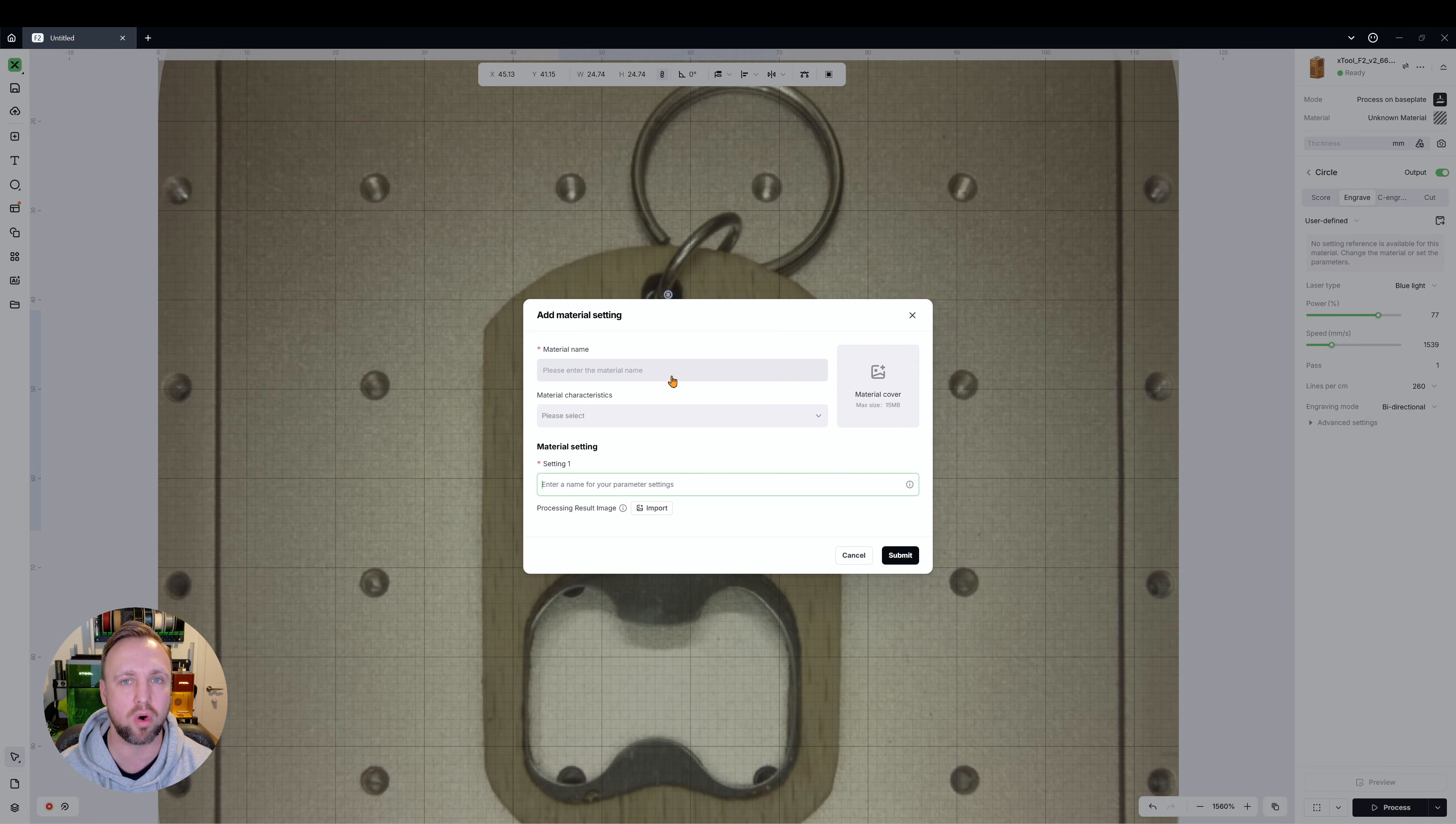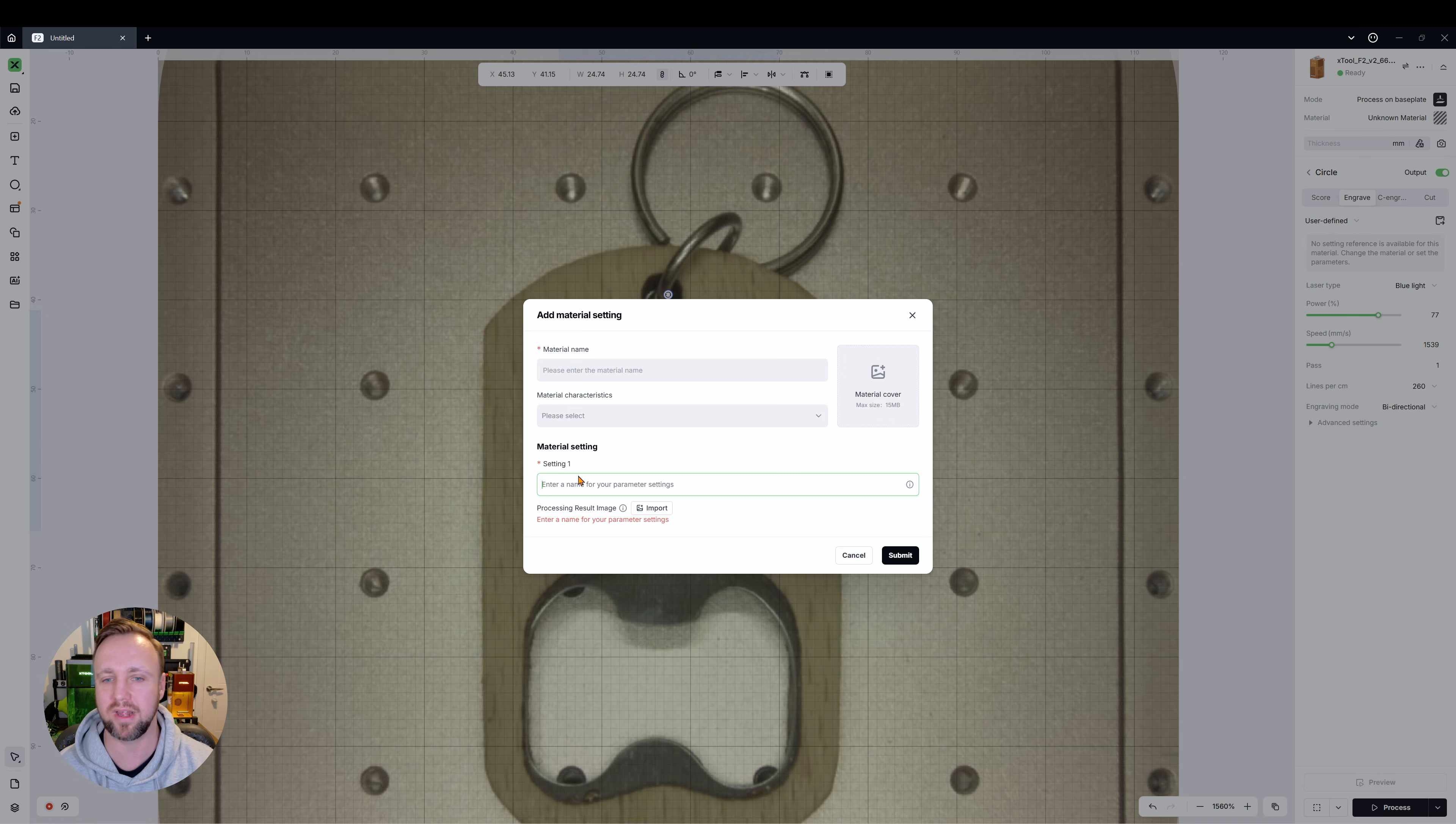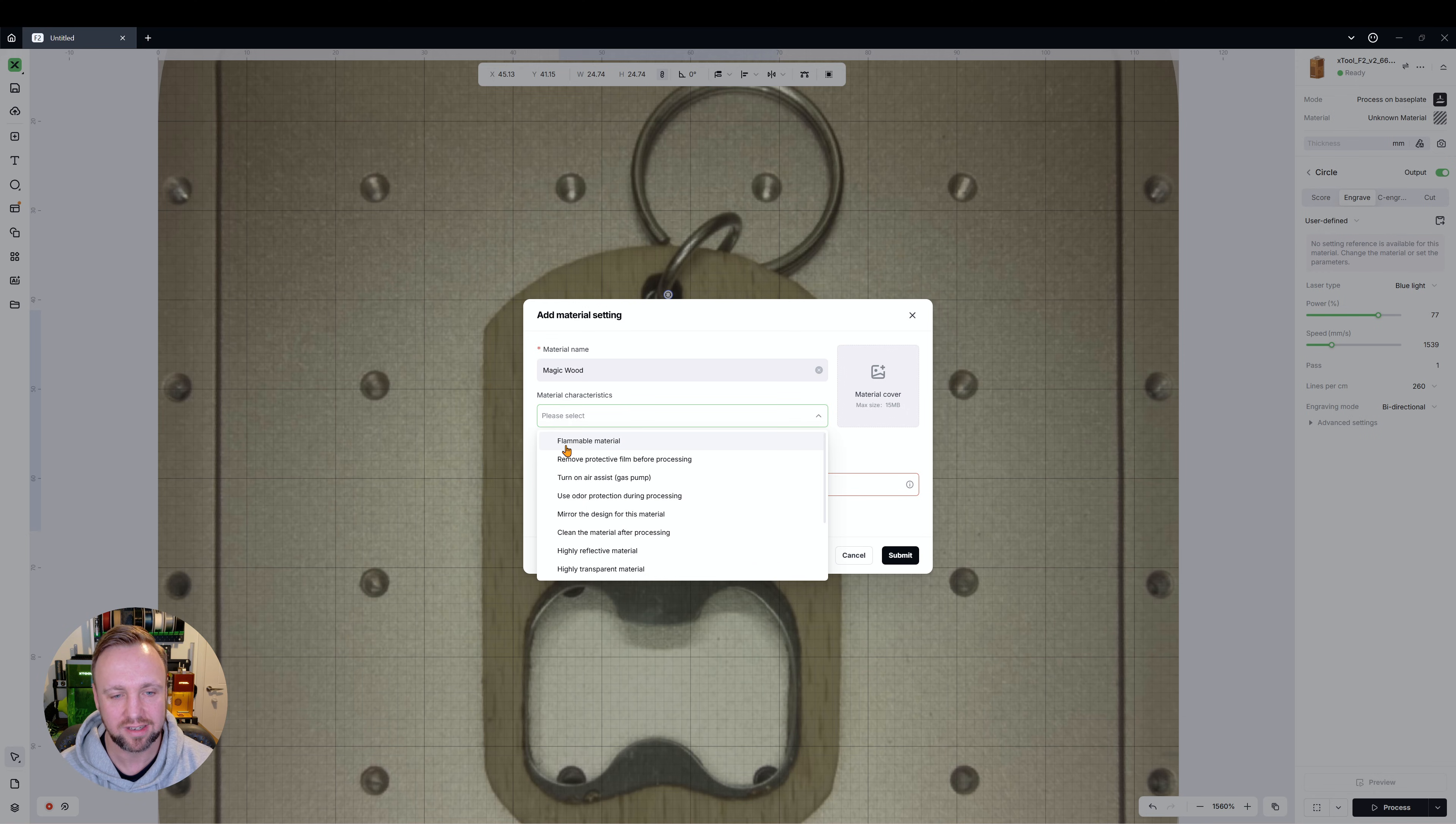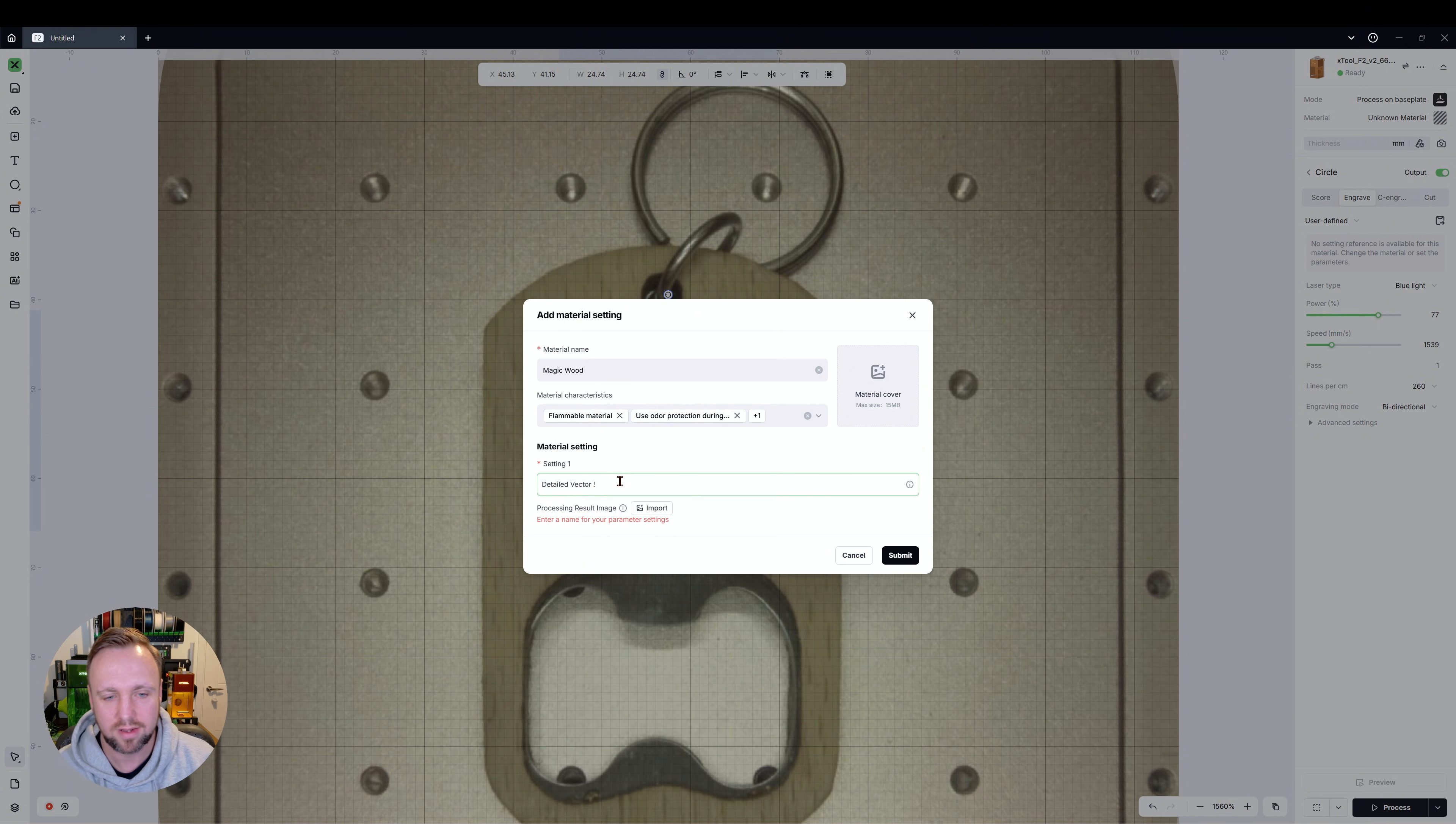If you click that same button there to save your custom materials, what it's actually going to do is it's going to give you more options now. It's going to ask you to specify the material name, the characteristics of your material, the setting name. So if we want to call this custom engraving one, we would put that in there. Most importantly, you can put a picture of the material or the image. So we've called this magic wood. In this case, it is a flammable material. You can put other things: use odors protection and clean the material after processing. That's up to you, you can leave it blank.